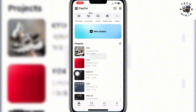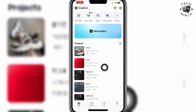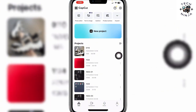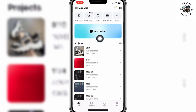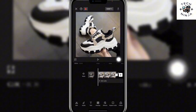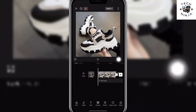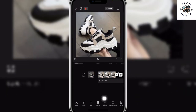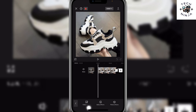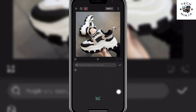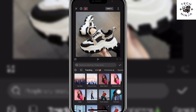First, you have to go to your CapCut app and choose any project that you want to work on. You can choose a new project if you want. Once you're on the project, click the Effects option. Then you have to choose video effects, body effects, or photo effects — whatever you want.